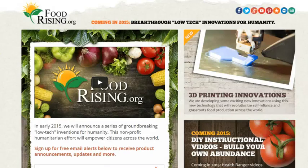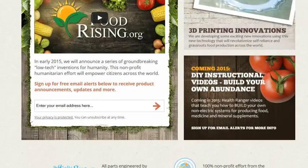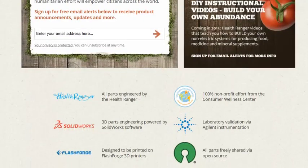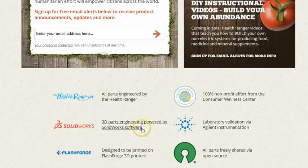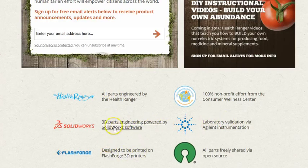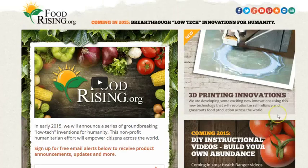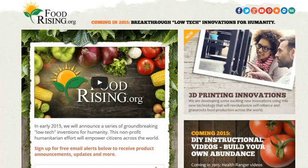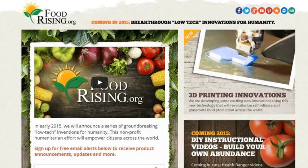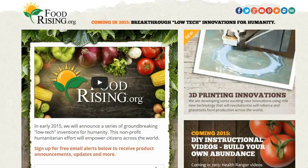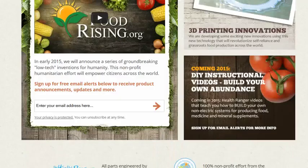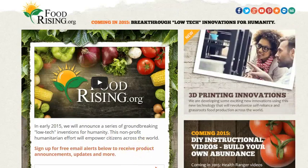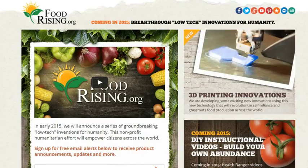So, check it all out on FoodRising.org. This is where we will have the inventions released. It's all a non-profit effort. And you can see some of the company's technologies that we're working with. We use Agilent Laboratory Instrumentation. We use Flash Forge 3D printers right now. SolidWorks software. And we're sharing many of these via open source. So, check it out at FoodRising.org. Subscribe to the email if you'd like to be alerted when we announce these really revolutionary objects that you'll be able to use in a practical context in your own life to create abundance and enhance the quality of your life. Thanks for listening. This is Mike Adams, the Health Ranger of FoodRising.org.